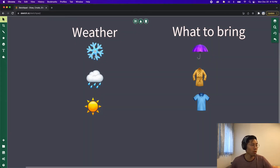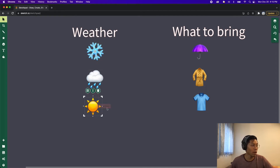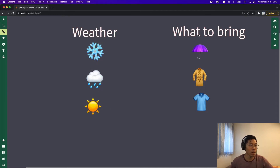In my sketchboard, we have three different weathers: snow, rain, and sunny. On the right, we have what items we can bring for each weather type. I'm going to draw some lines to match up what we should bring based on the weather.